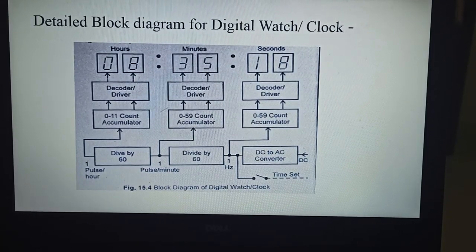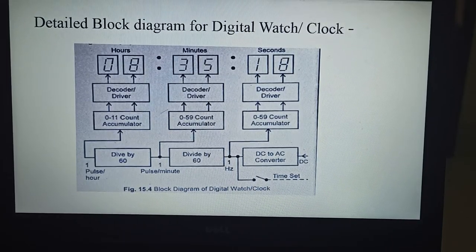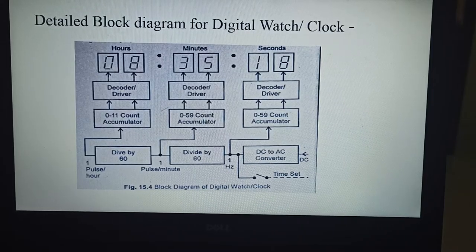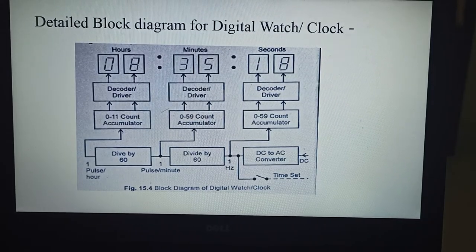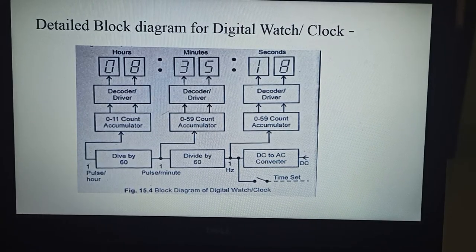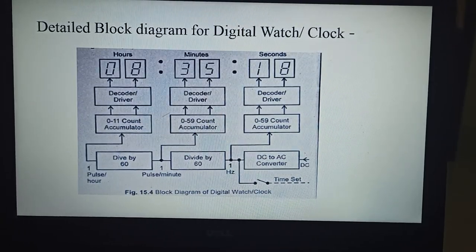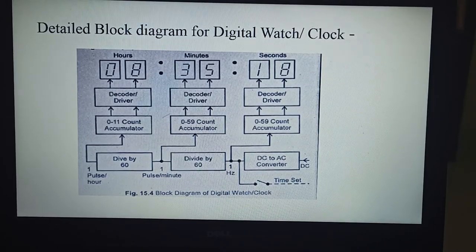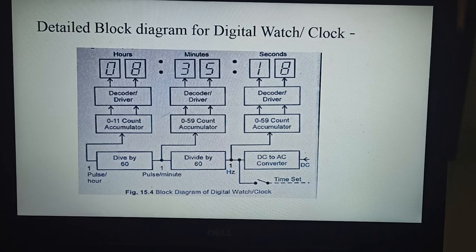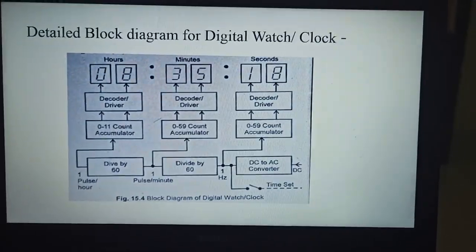The 1 pulse per hour gives a 0 to 11 count for hours. Large scale integrated chips with all the above components — frequency divider, count accumulator, and decoders — built into a single chip are used. Many special features like a calendar which displays the day and date, alarm, etc. are also available in many chips.